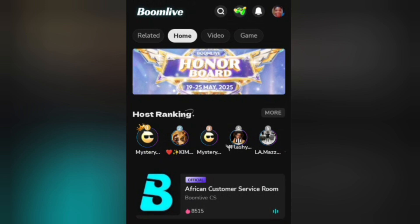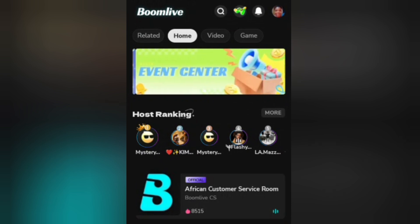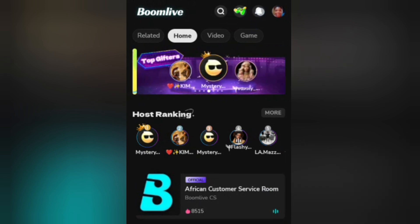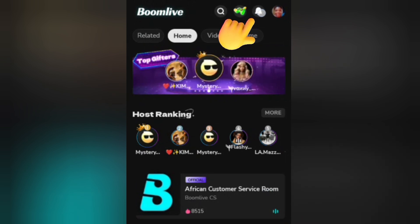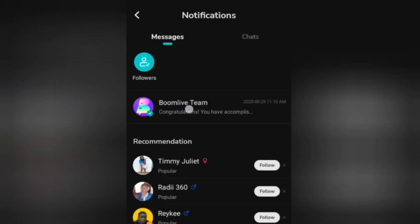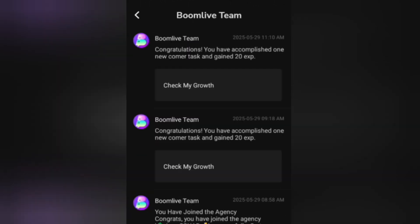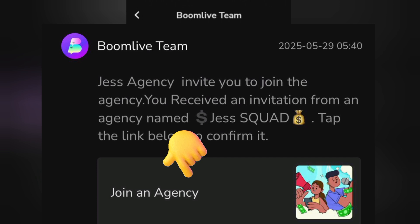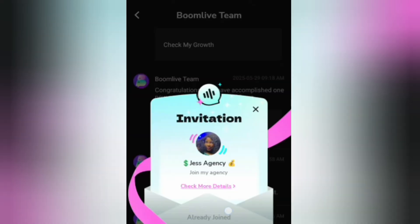Let me show you how to accept an agency invitation. If the agency sends you an invitation, click on the notification bell icon. Once you click on it, you'll see a message from Boom Live team — click on that. You'll see where it says 'Join Agency' — click on it, then click join. After you've joined, it will say 'Already Joined.'